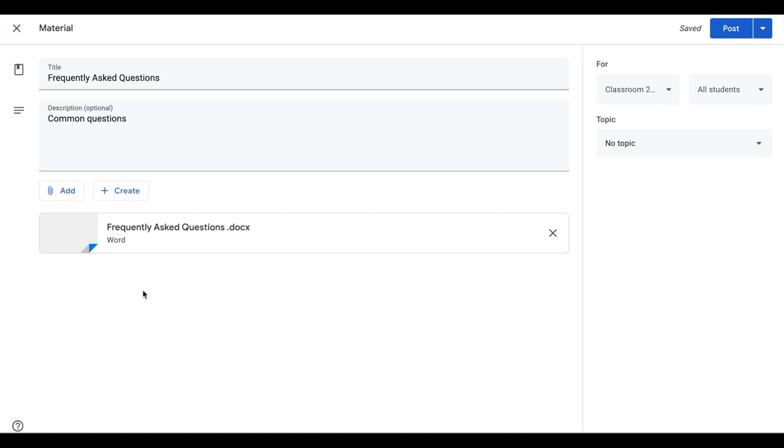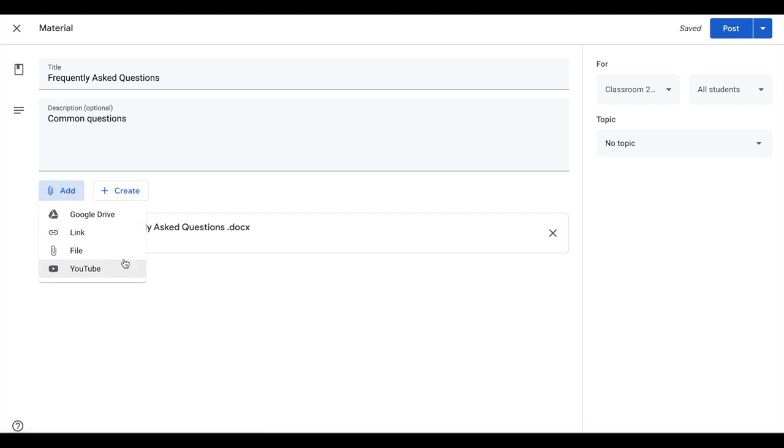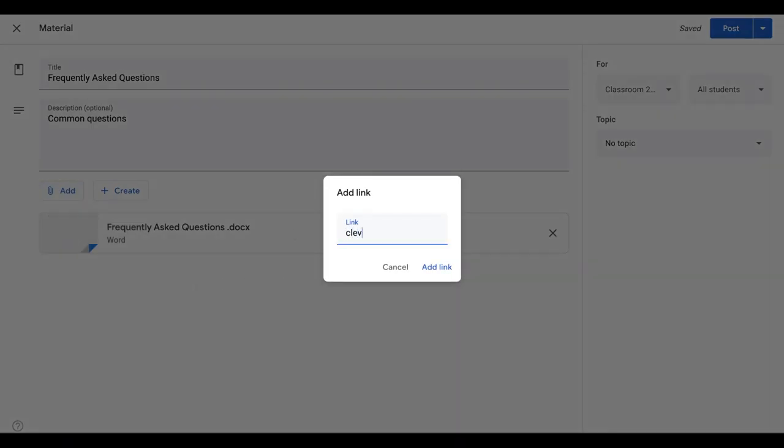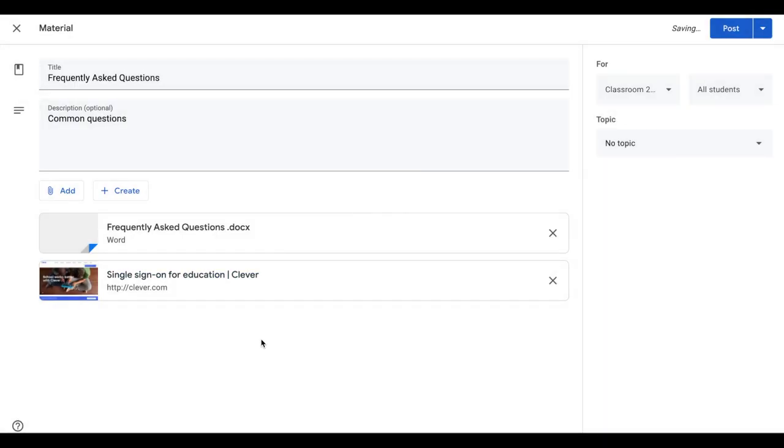So once you have your document there, for any post when using materials, you can add more than one resource. So you may have files, videos, links, whatever those are, especially if you're packaging them together as one organized resource. The more that they're together instead of separate posts, the easier it is for the users, the students and the parents.